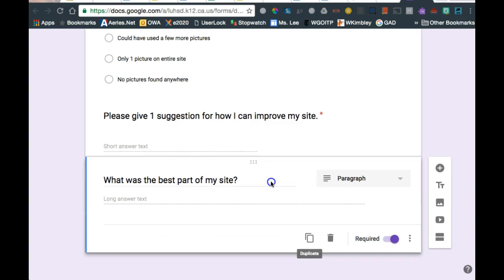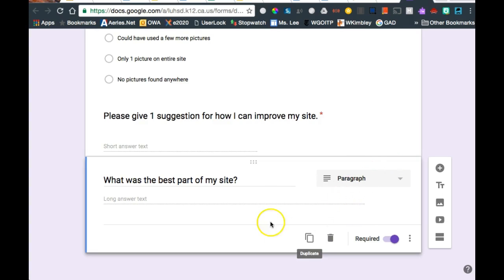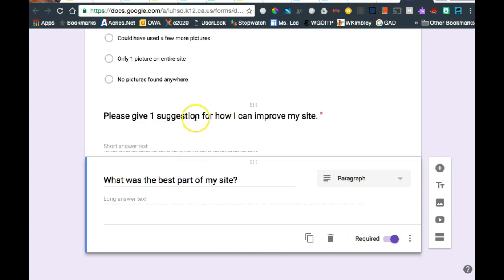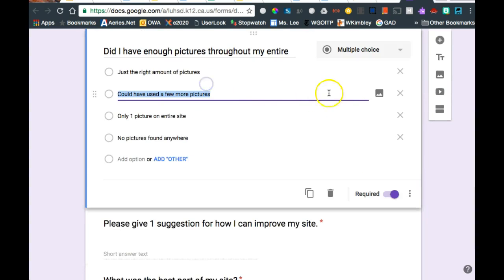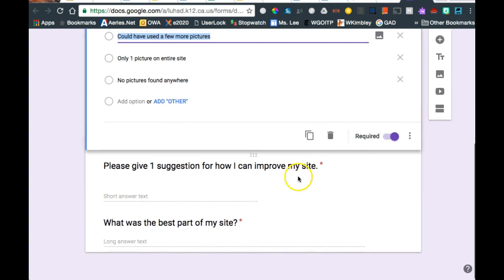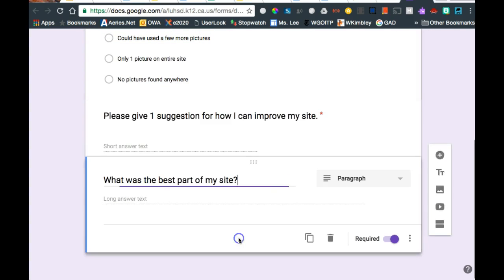A newer feature in Google Forms, this little icon right here, means you can add a picture to a question. Not that it's required of you, but you could add a picture to a question. Or you could even add pictures down here to the answer options. But you don't have to. It's just another choice that you could do.